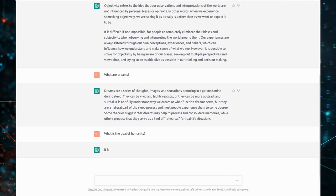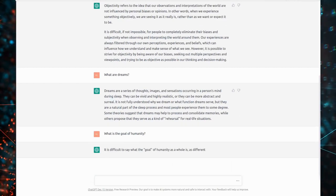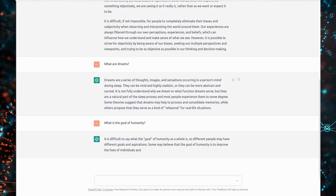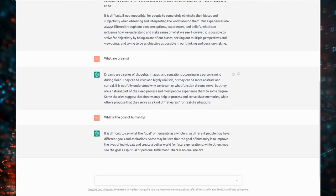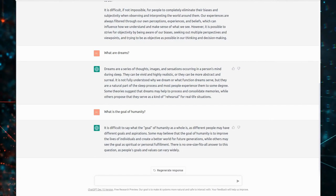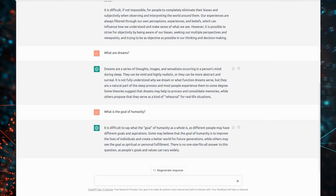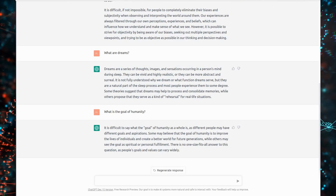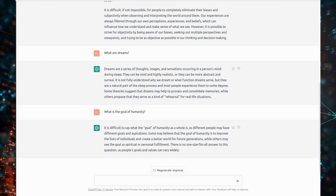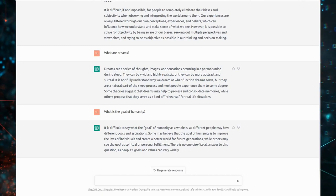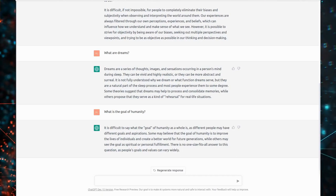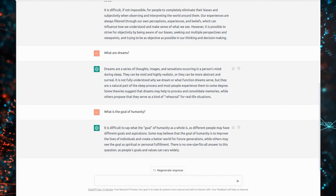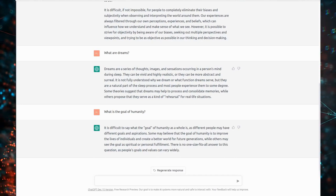What is the goal of humanity? It is difficult to say what the goal of humanity as a whole is, as different people may have different goals and aspirations. Some may believe that the goal of humanity is to improve the lives of individuals and create a better world for future generations, while others may see the goal as spiritual or personal fulfillment. There is no one-size-fits-all answer to this question, as people's goals and values can vary widely.